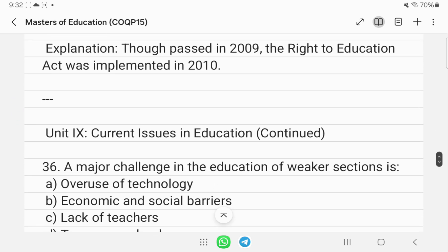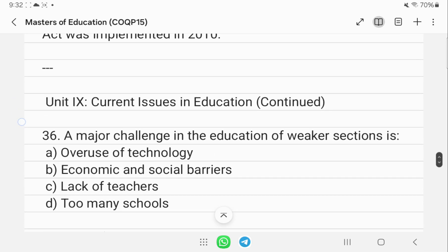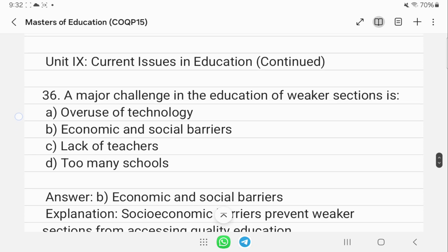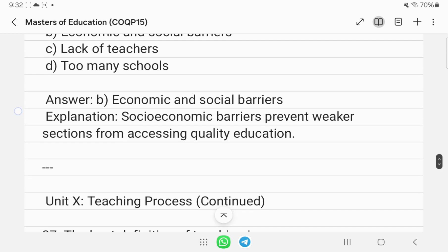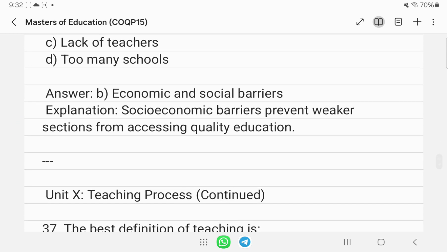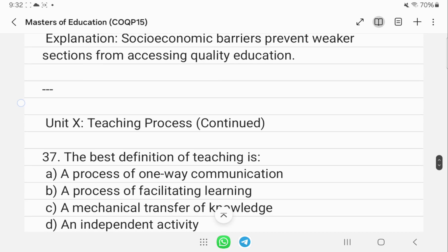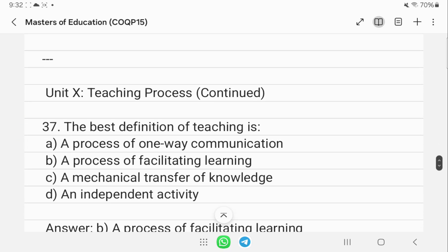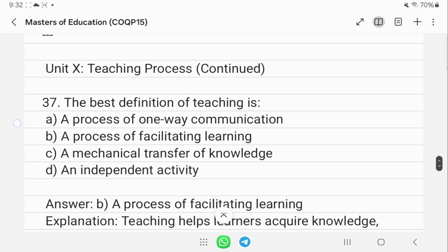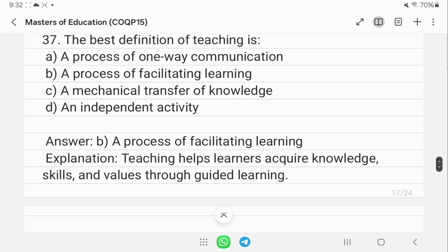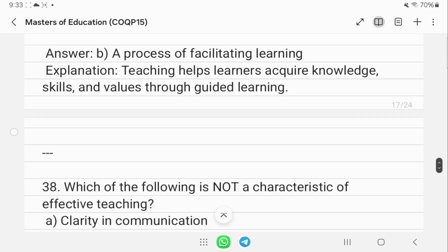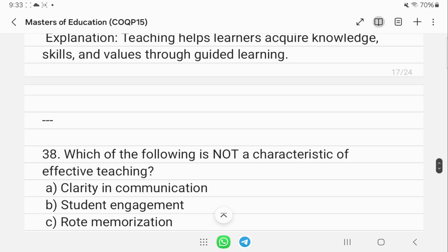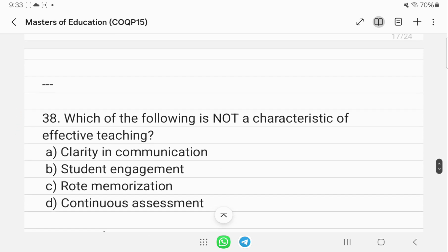One major challenge in the education of weaker sections is socio-economic barriers. These barriers prevent weaker sections from accessing quality education. The best definition of teaching is a process of facilitating learning, which helps learners acquire knowledge, skills, and values through guided learning.